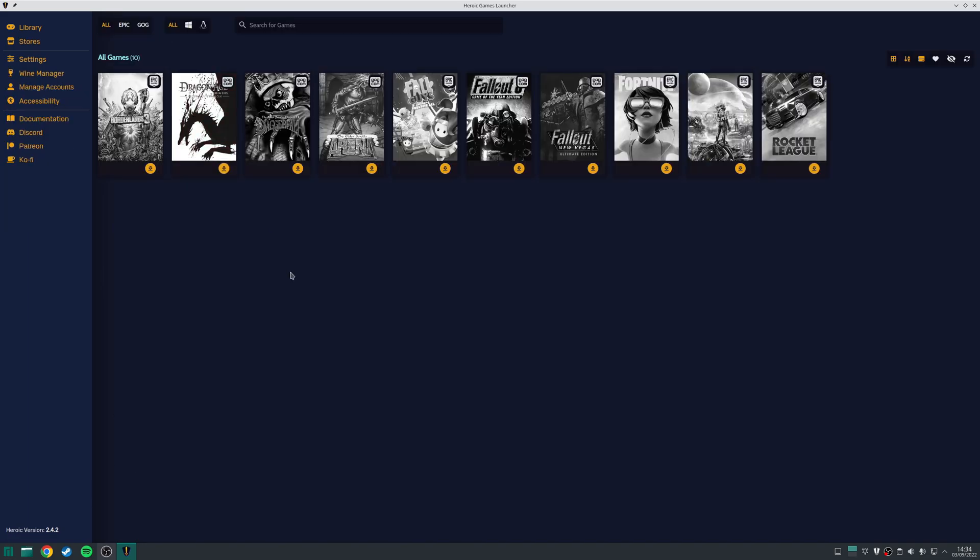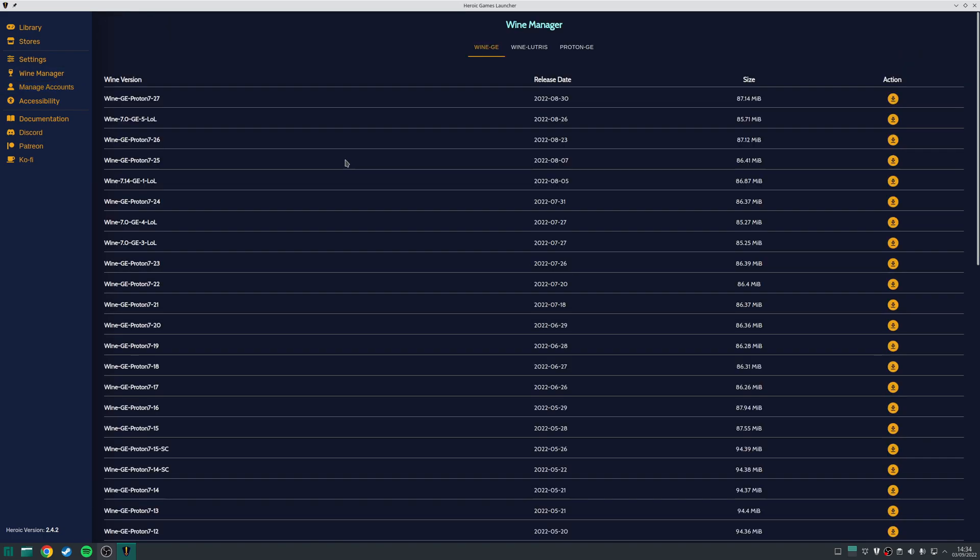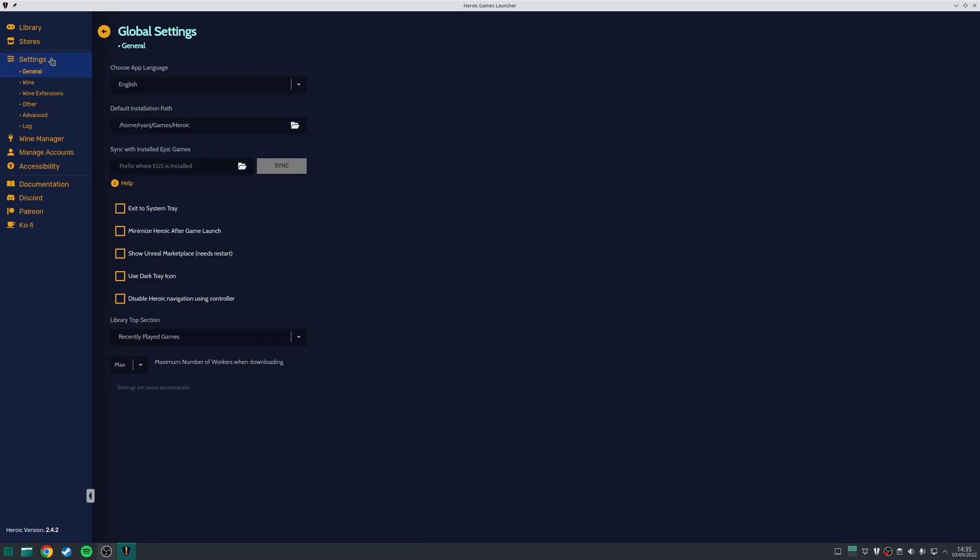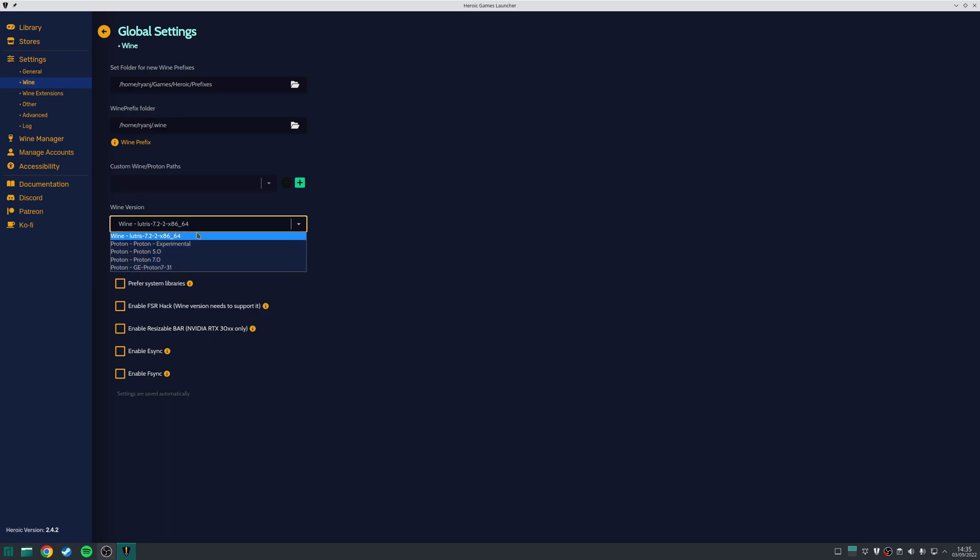And finally, although I don't recommend it, you can try out different builds of Wine, aside from the default one, which is Lutris Wine, and you can do that by clicking on the Wine Manager tab. As you can see, this will bring up a list of Wine-GE builds, Wine Lutris, as well as Proton-GE. And the way that you switch between these is, if you go to Settings, go to Wine, and then choose the option you want from the drop-down menu.